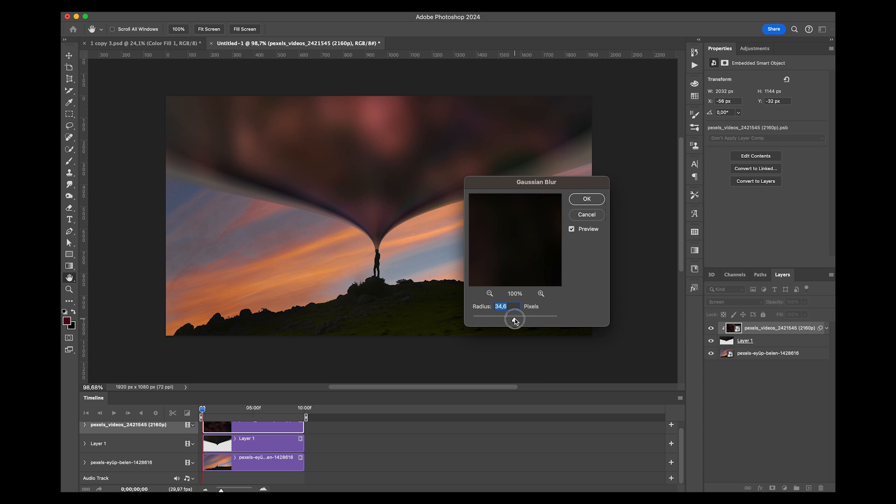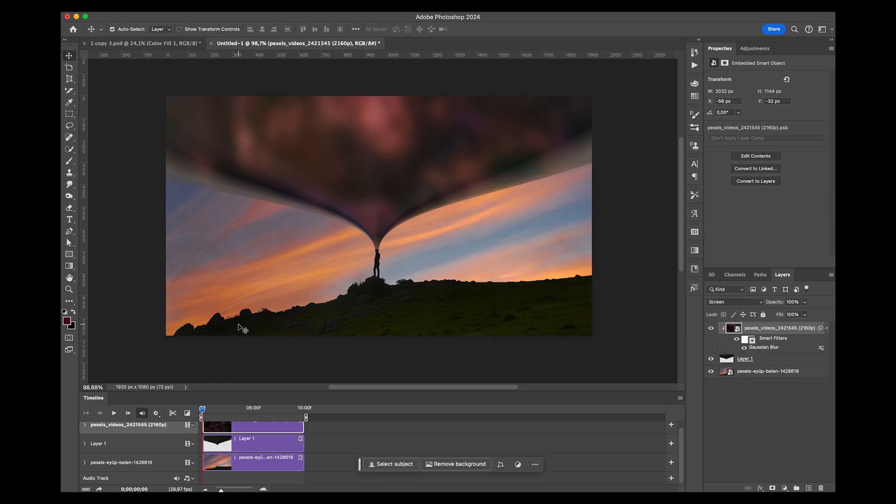I'm going to blur it quite a bit just because I don't want it to be too recognizable. I just want it to be little blobs of stuff moving around.